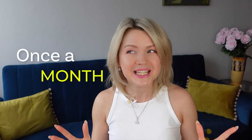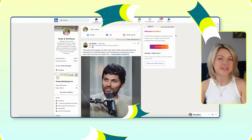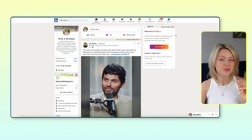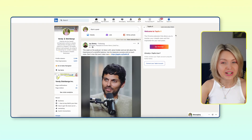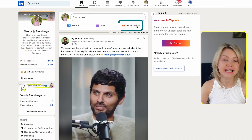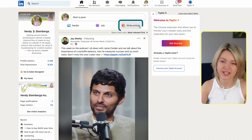So if you're planning to be publishing at least once a month, I highly recommend that we set up a newsletter for you. So let's do that together. The first thing I want you to do is open up LinkedIn and then click 'Write an article' over here.